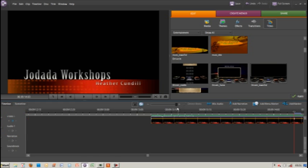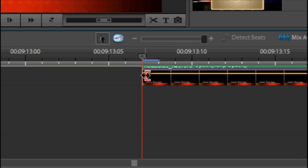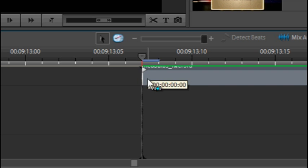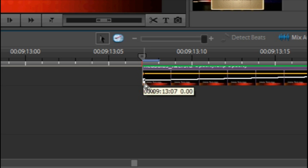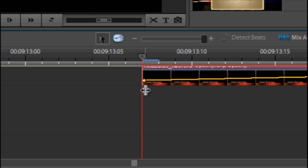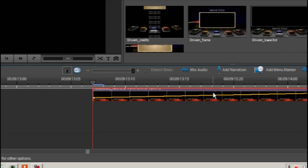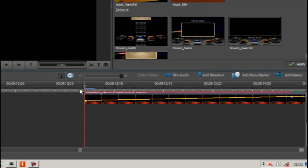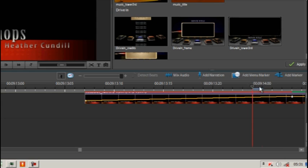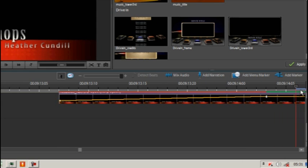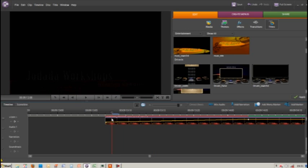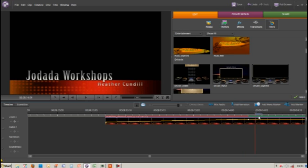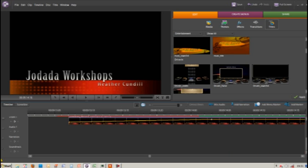Now all we have to do is go to our first keyframe and drag it down. You'll see there's a slope where it gets up to where it's back to normal. You can see it's now fading in.